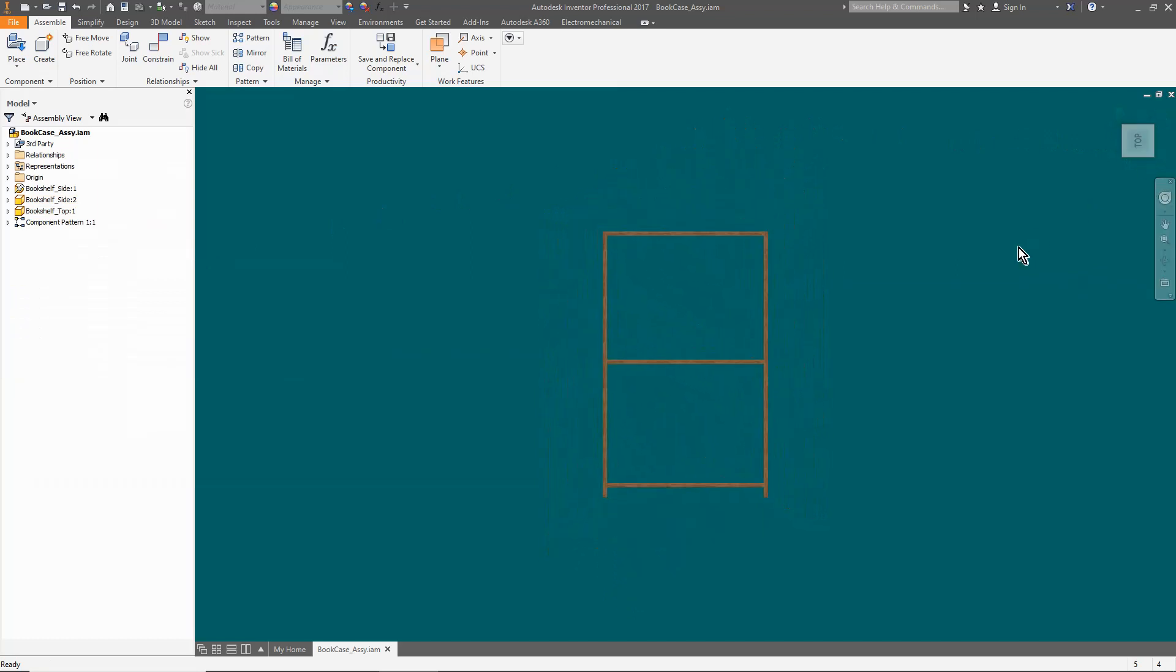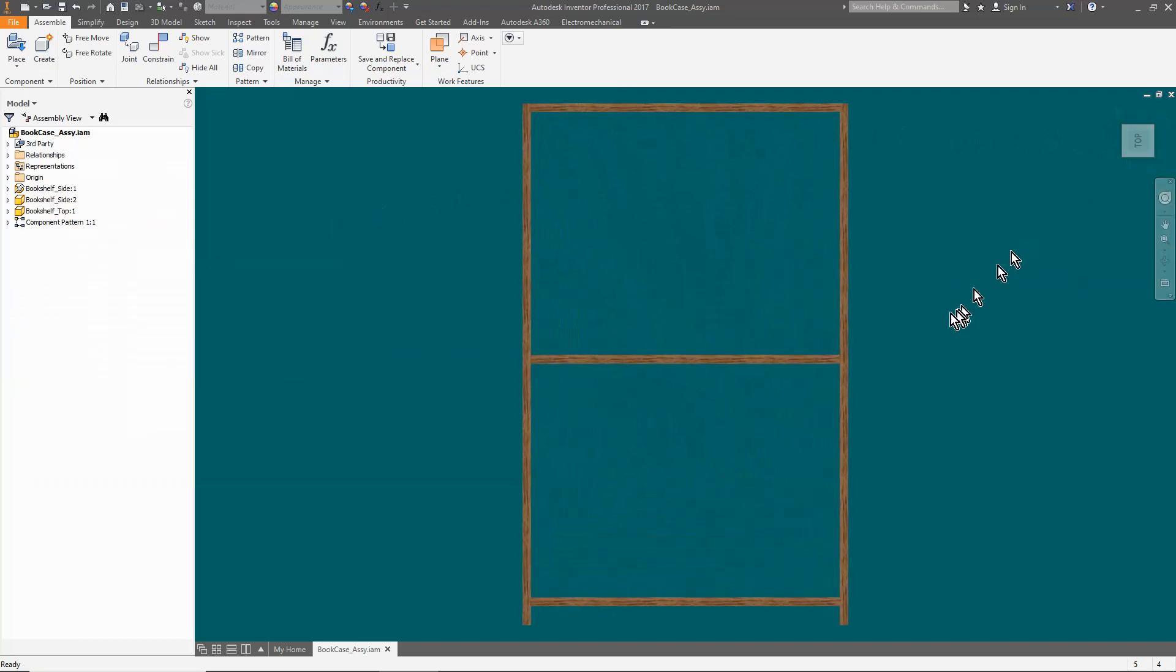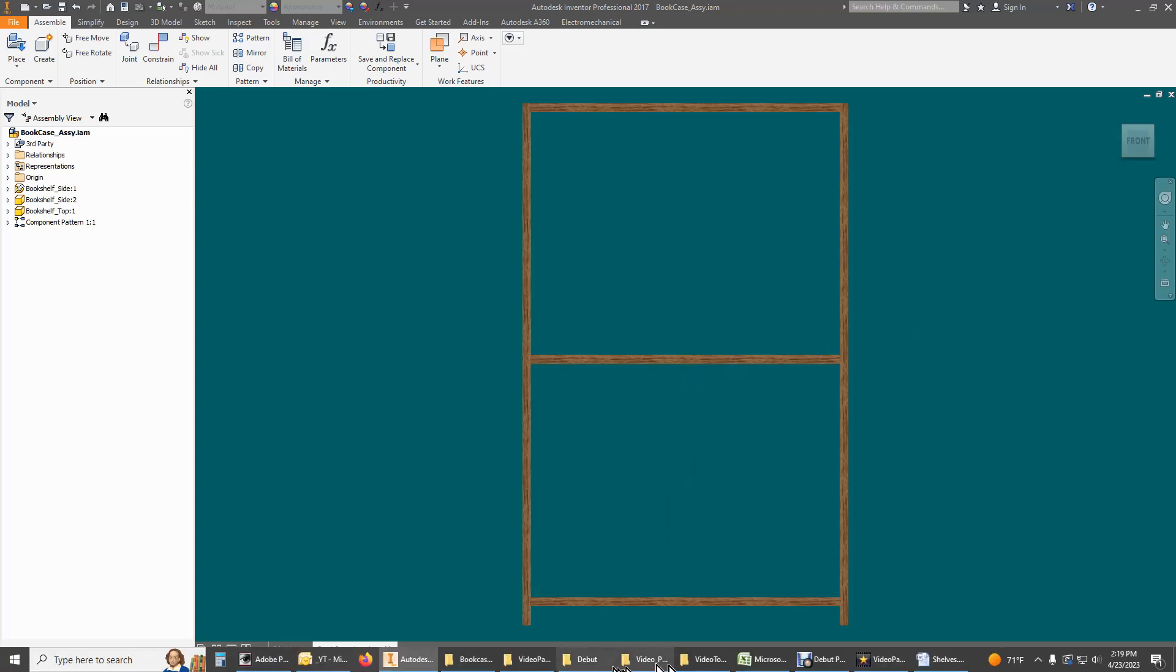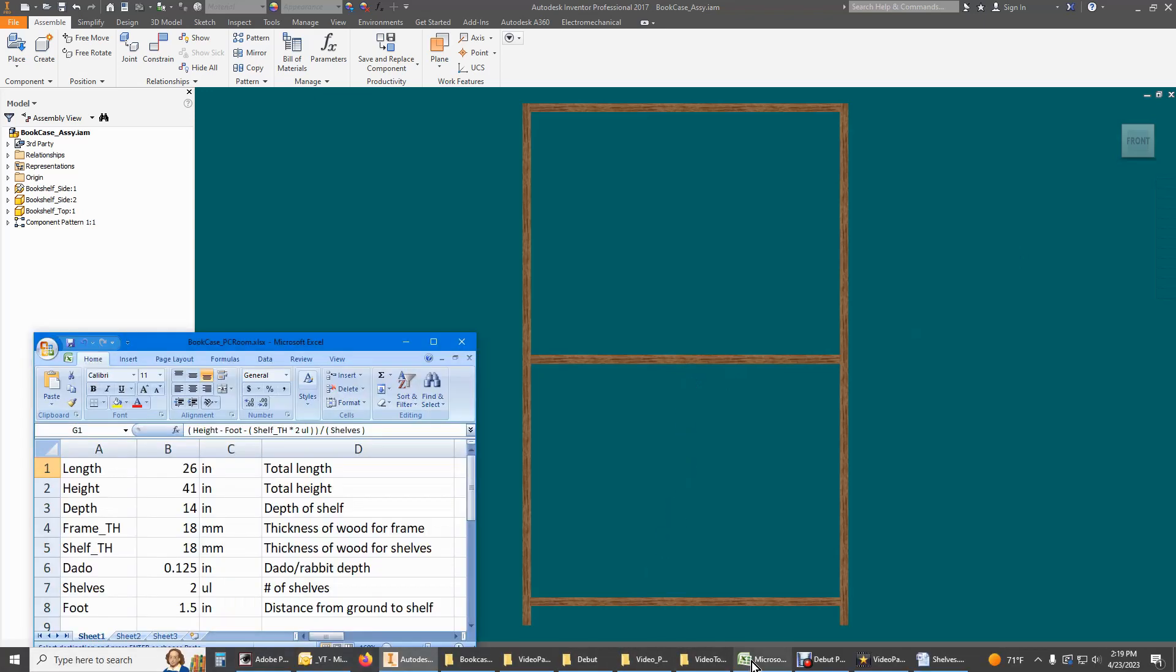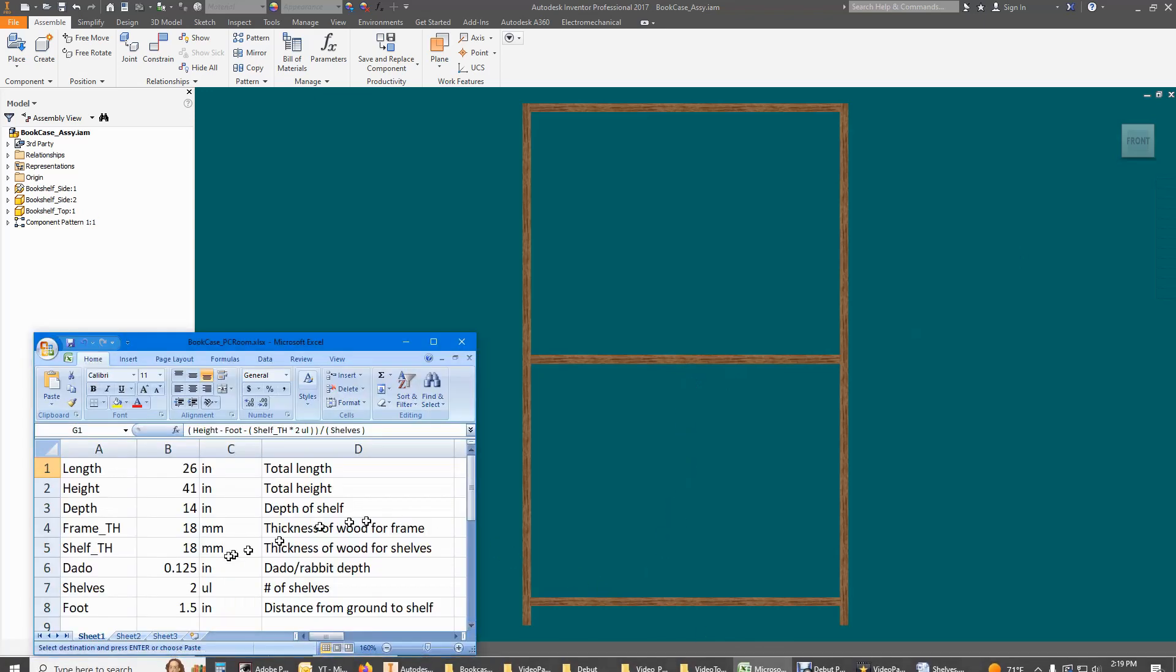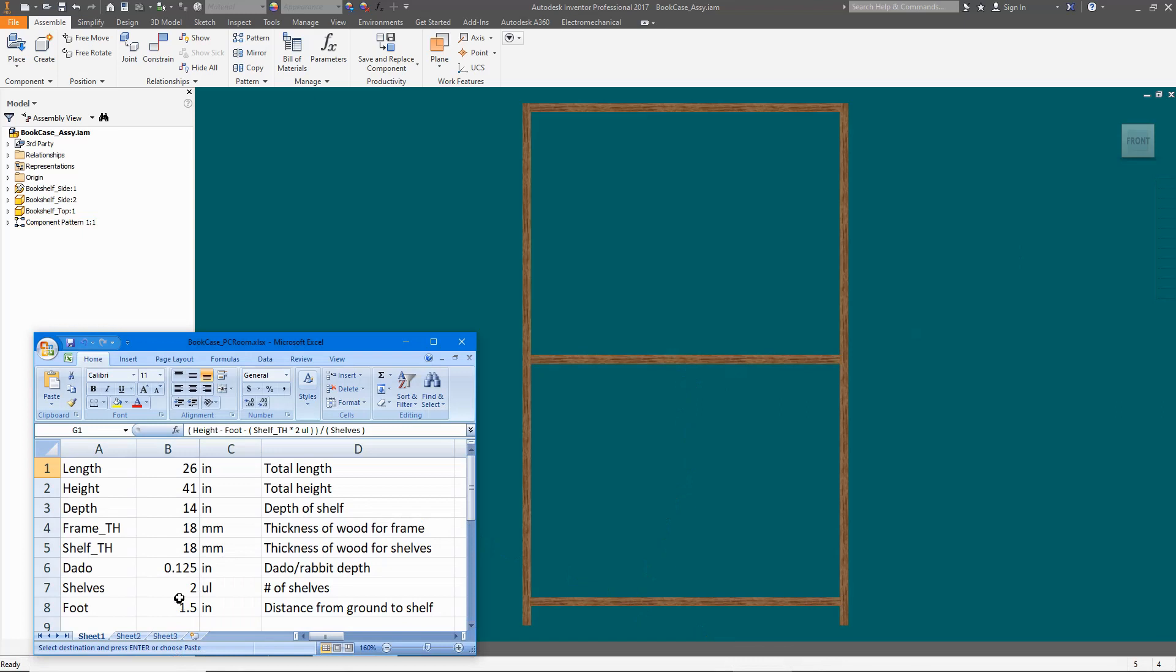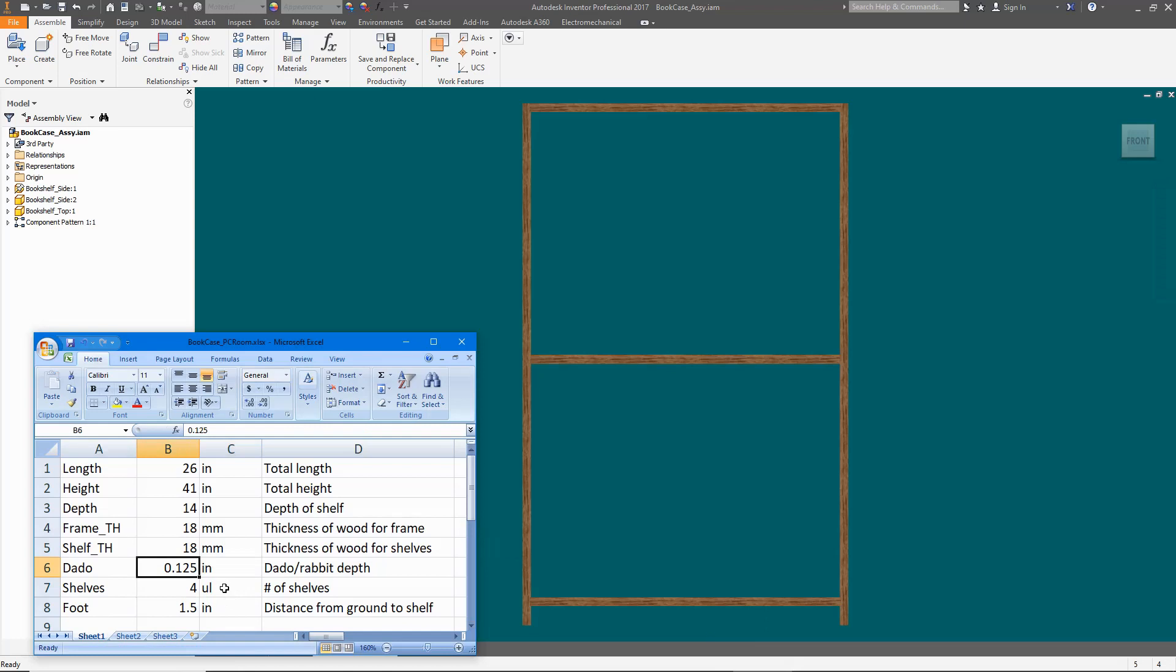If you recall, when I created the design parameters, I only put in two shelves and this needs to be updated. Open the spreadsheet, change the number of shelves from 2 to 4, and then save. Back to the assembly and tick the local update icon and now I have four shelves that are equally spaced between the top and bottom. This formula will also be used in the array to create the dados in the sides.